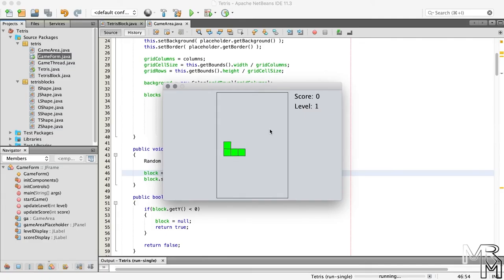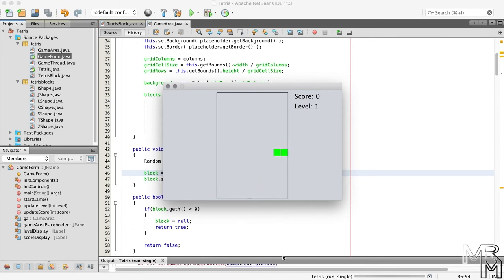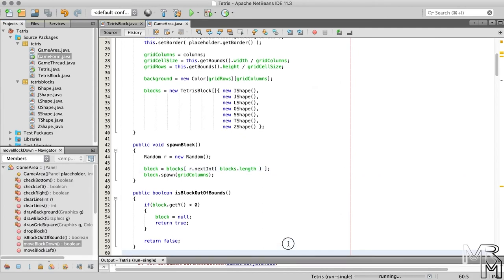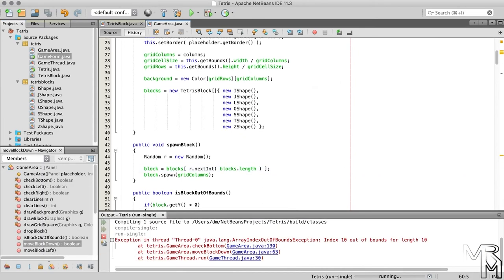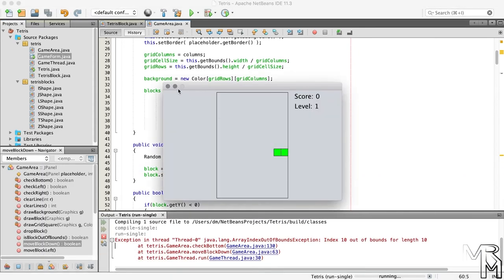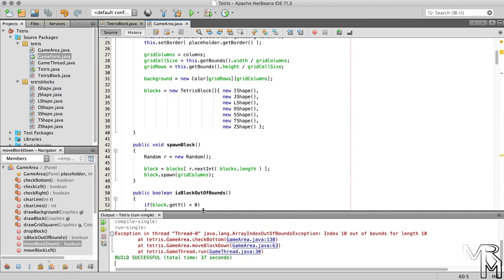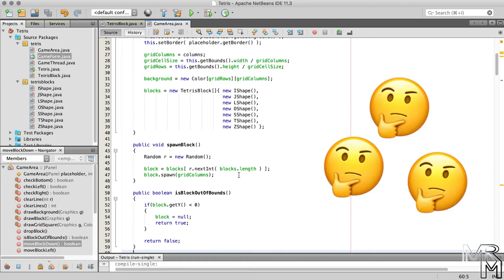Now we have a few issues in our game. First, when we rotate the block, it might go outside the game area, which results in an out of bounds exception. To fix this, we need to check if the block goes out of bounds after rotation, which means that we need to make changes to what method?